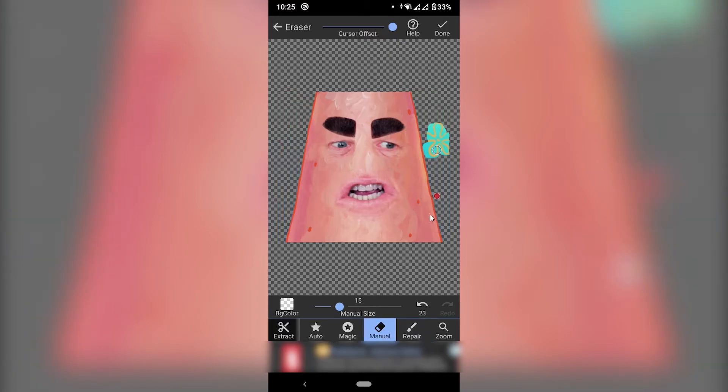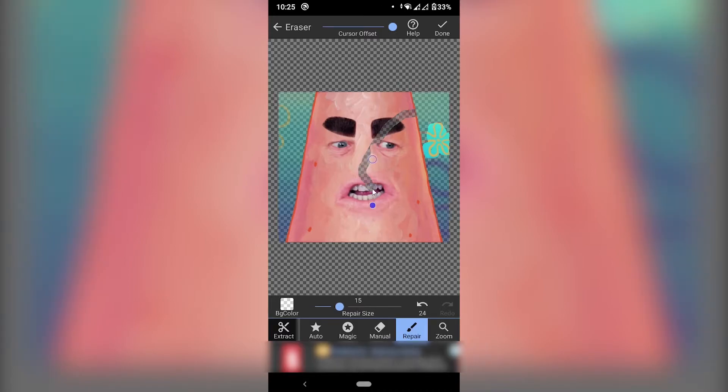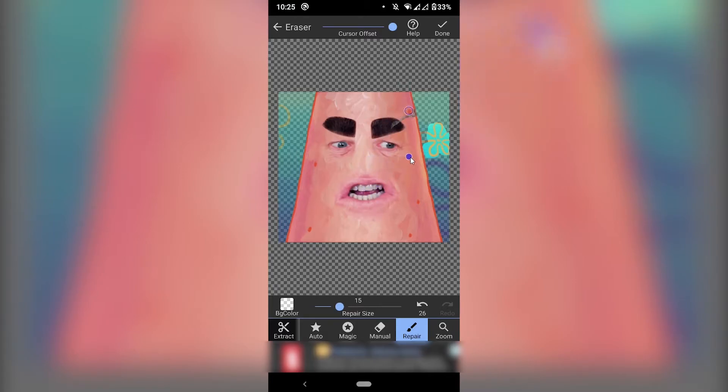But yeah that for example if I delete this whole thing. Whoa oh my gosh I messed it up. I can do repair and then I can kind of just erase the erasing. If that makes any sense. I think I'm going to coin that thing. Erase the erasing. There you go.